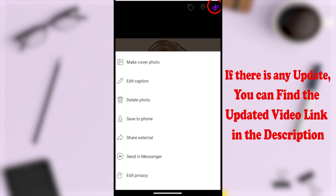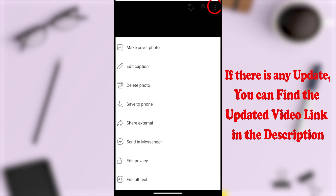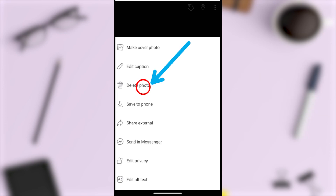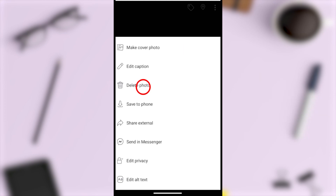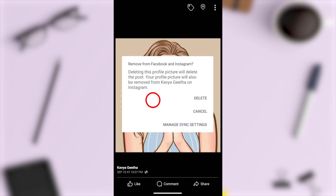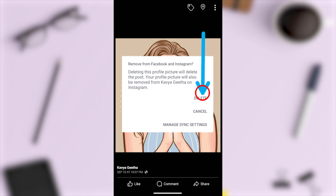Then select 'Delete Photo'. If you have linked or synced your Facebook profile picture with Instagram, you will get a confirmation window.